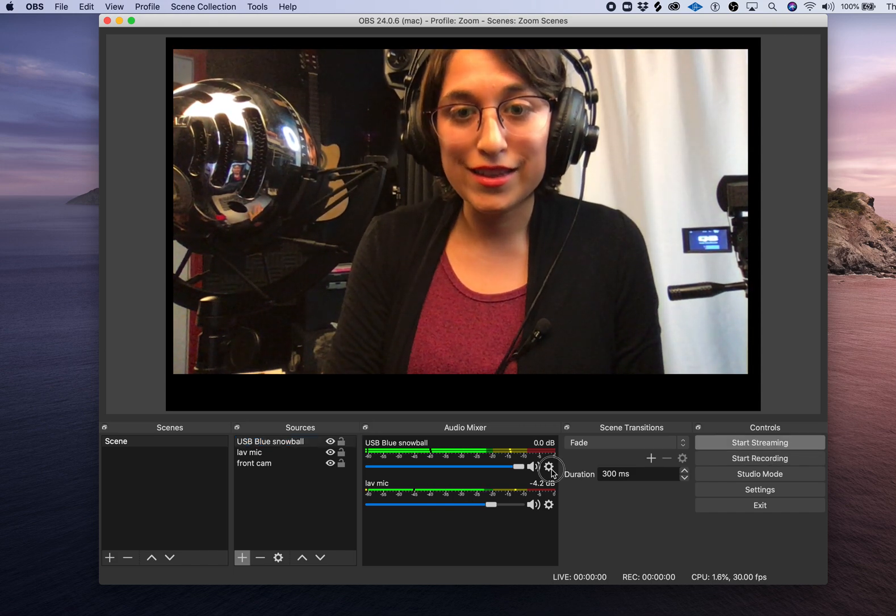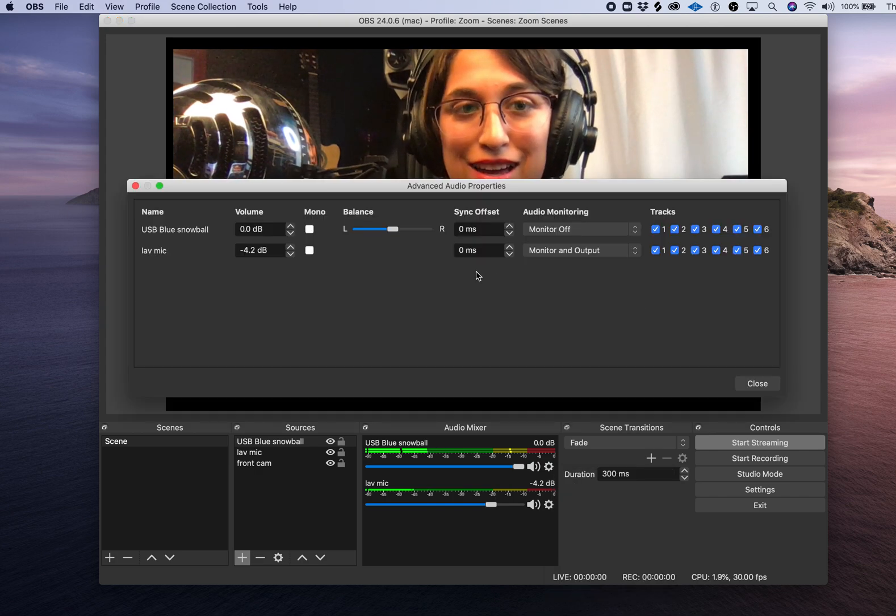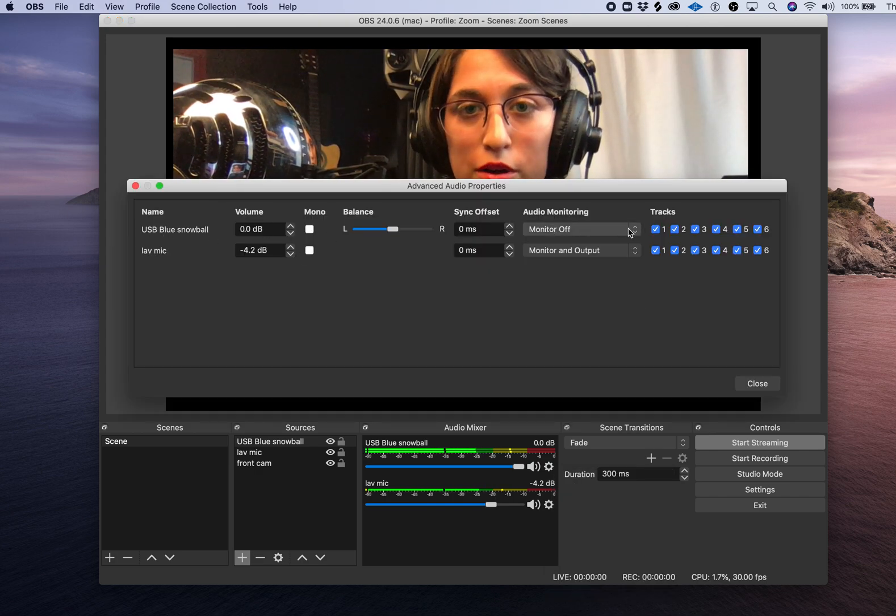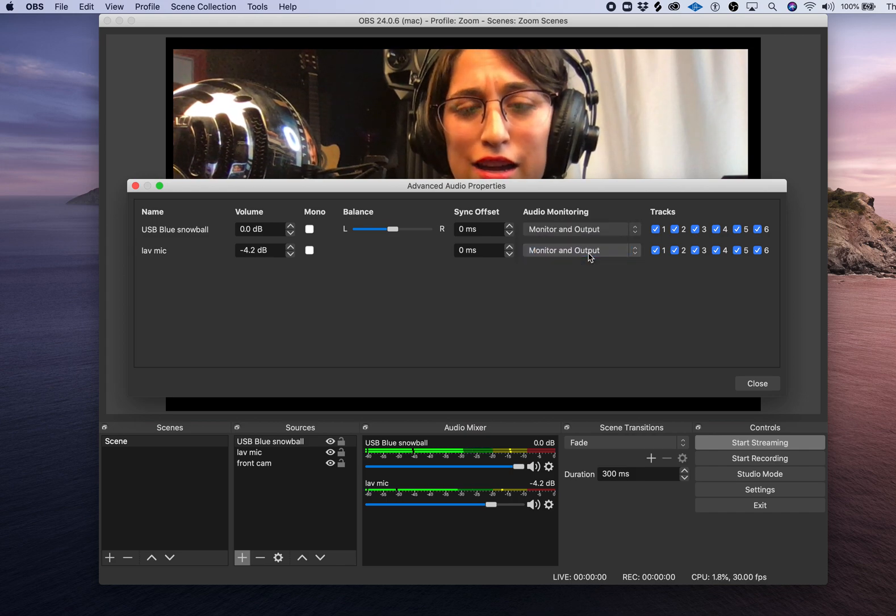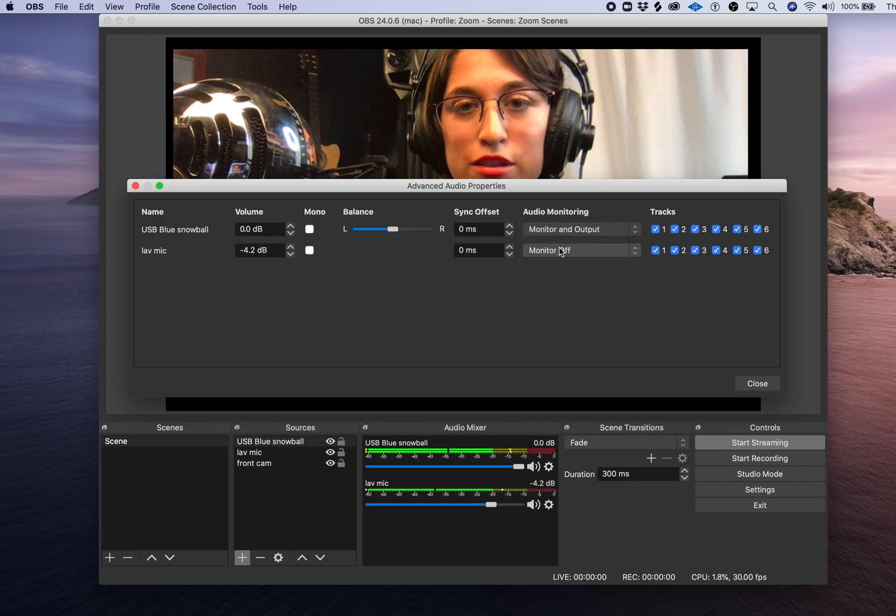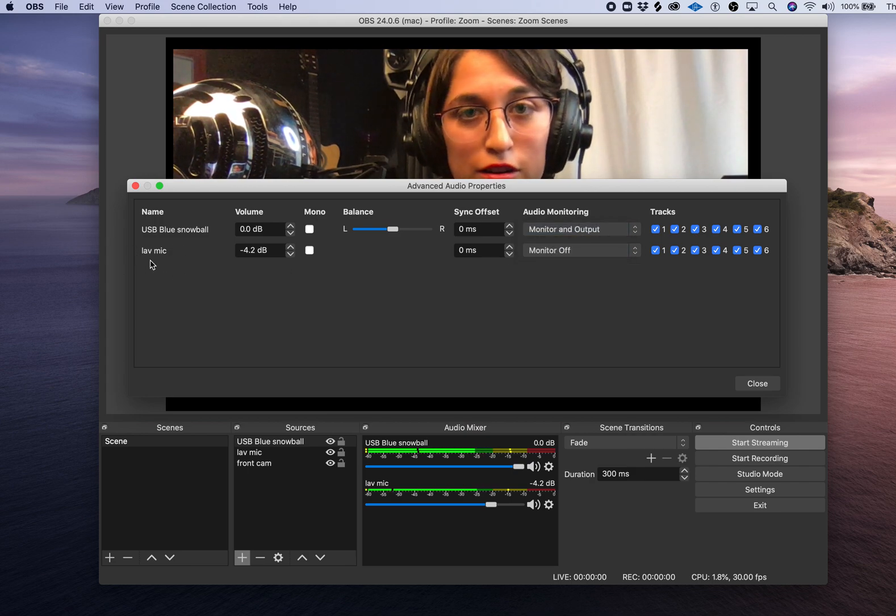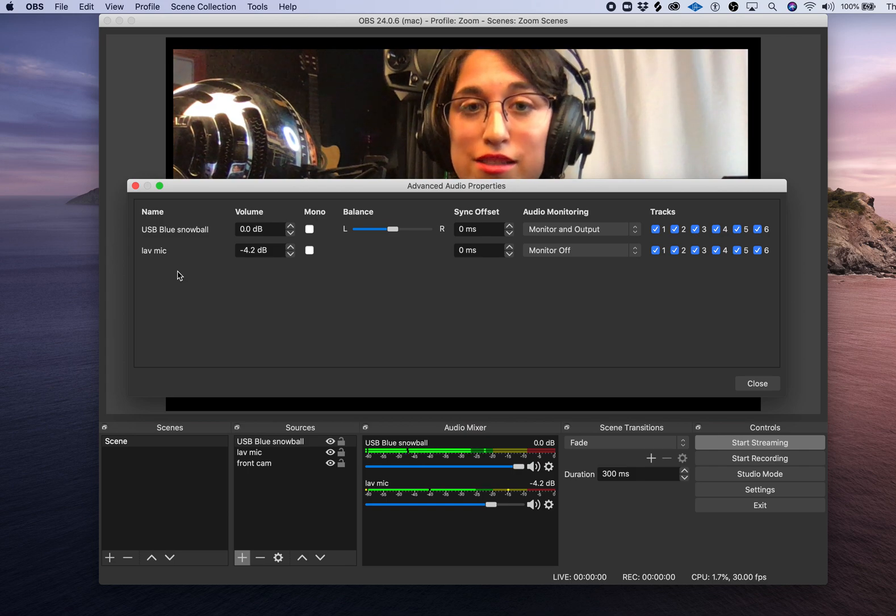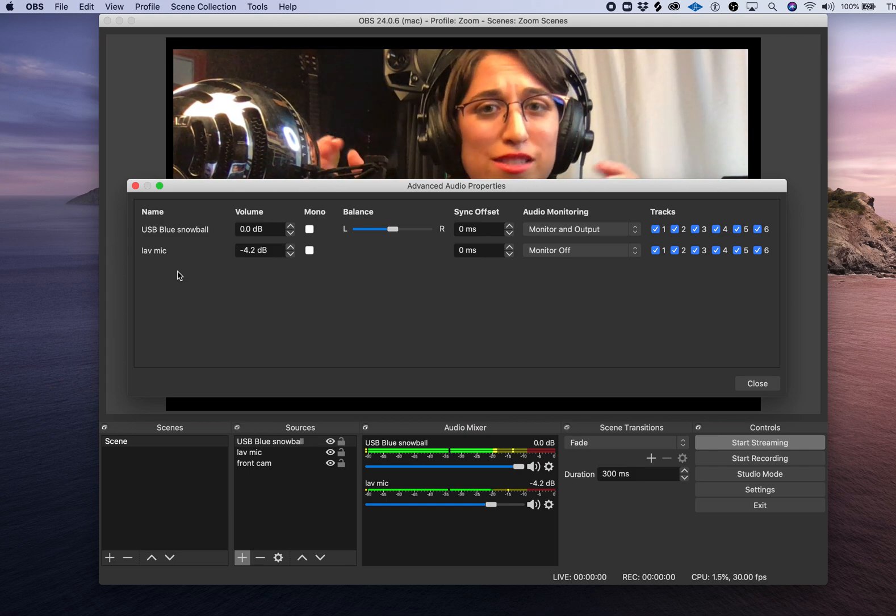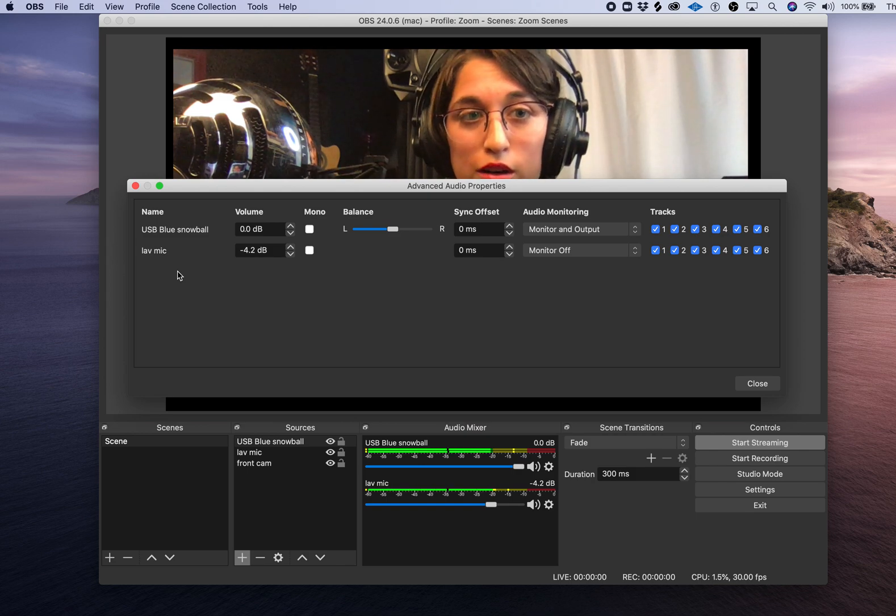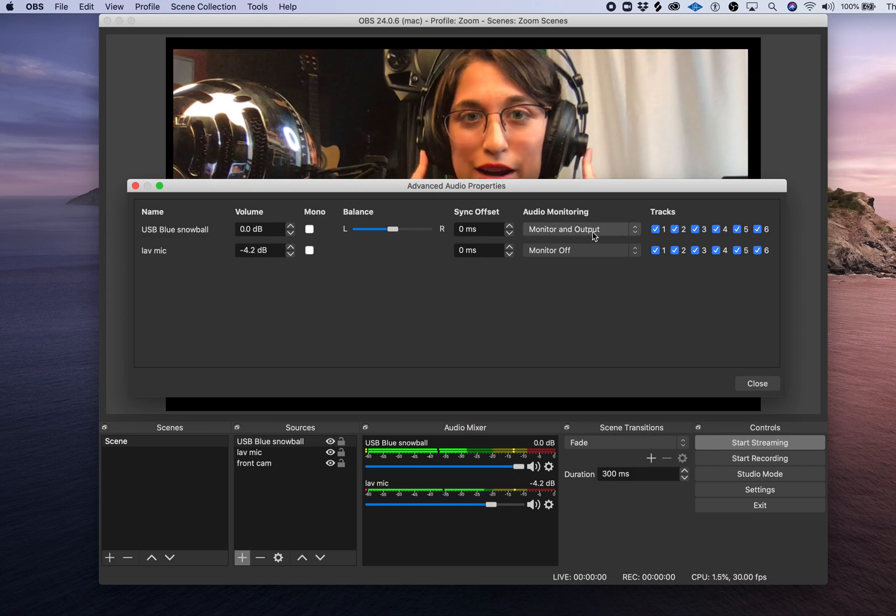Click the gear. And under USB Blue Snowball, monitor and output. I'm going to turn the monitor off on my lav mic that I had already plugged in so that I don't hear two voices at the same time. I only want one microphone to be outputting right now.